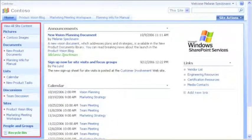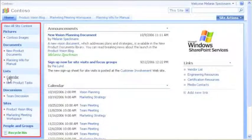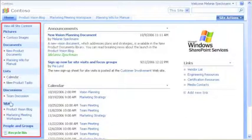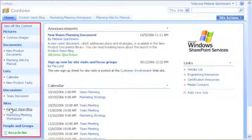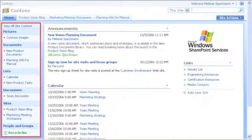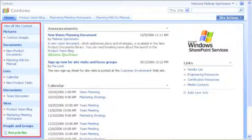We use the Quick Launch to open documents, calendars, blogs, and more. I can customize it by adding or removing links and changing their order.